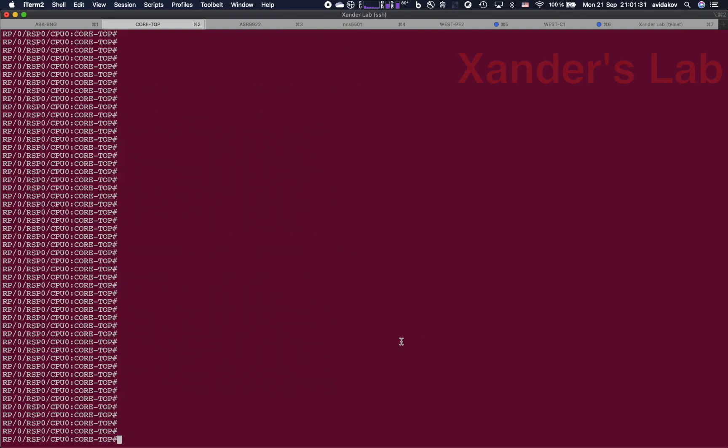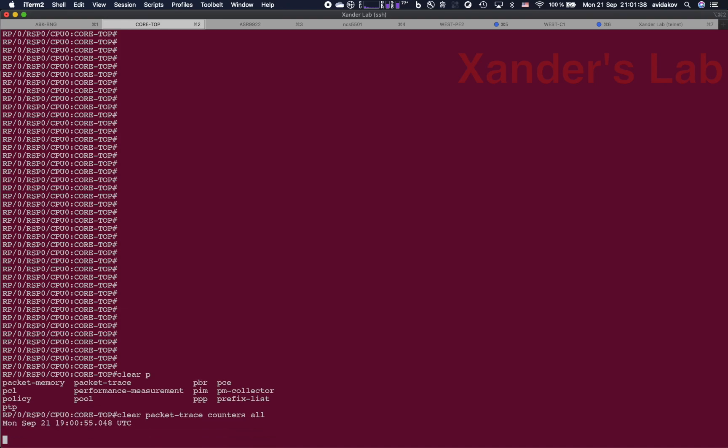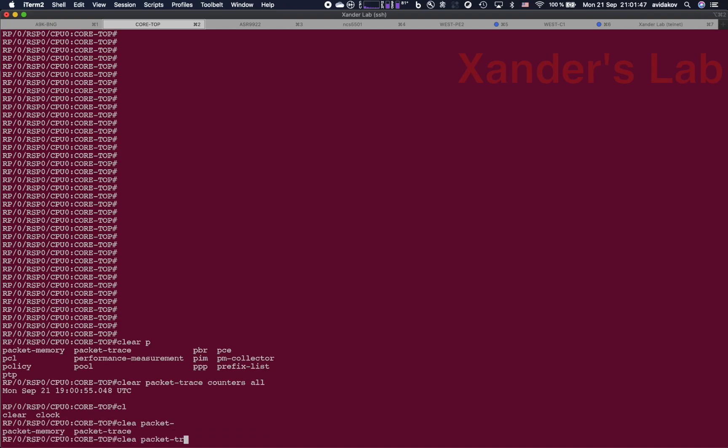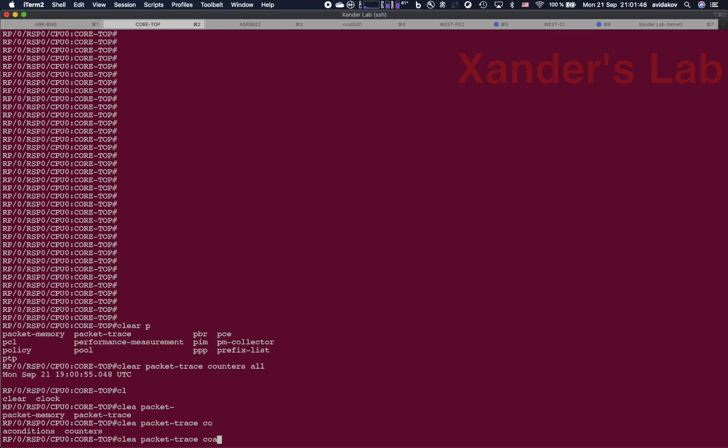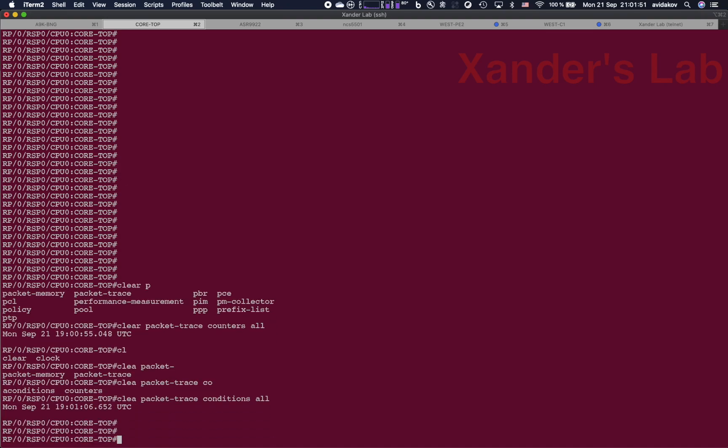We are going to first clear any packet trace counters. We are going to clear any packet trace conditions.